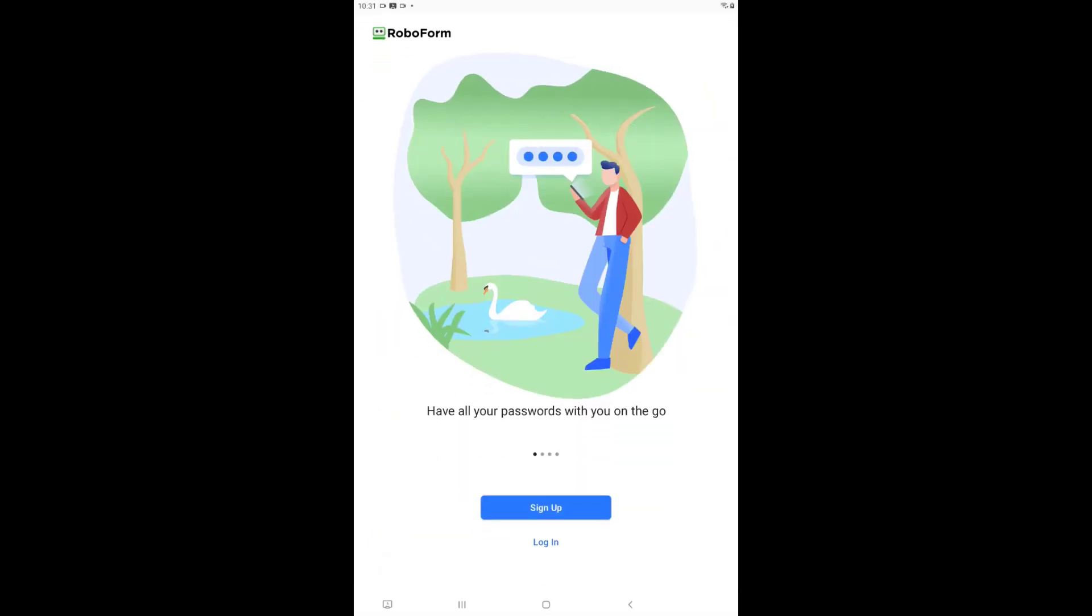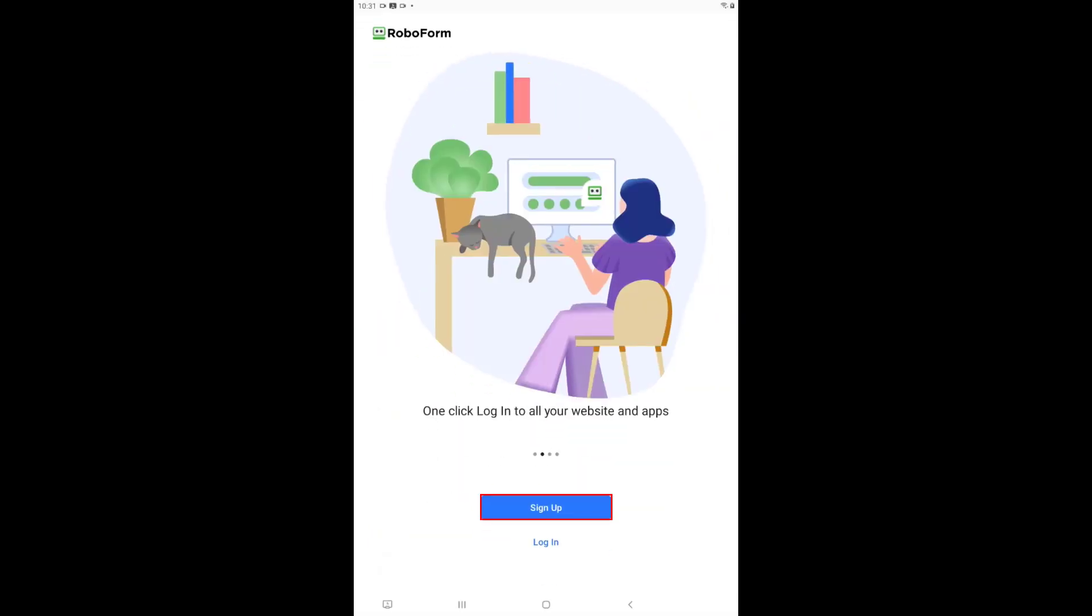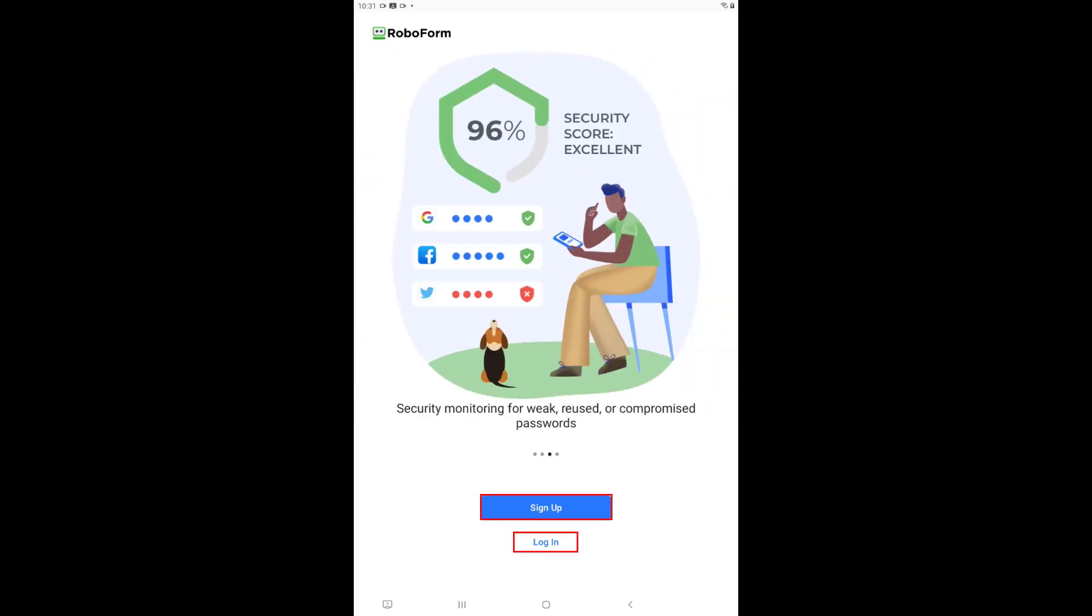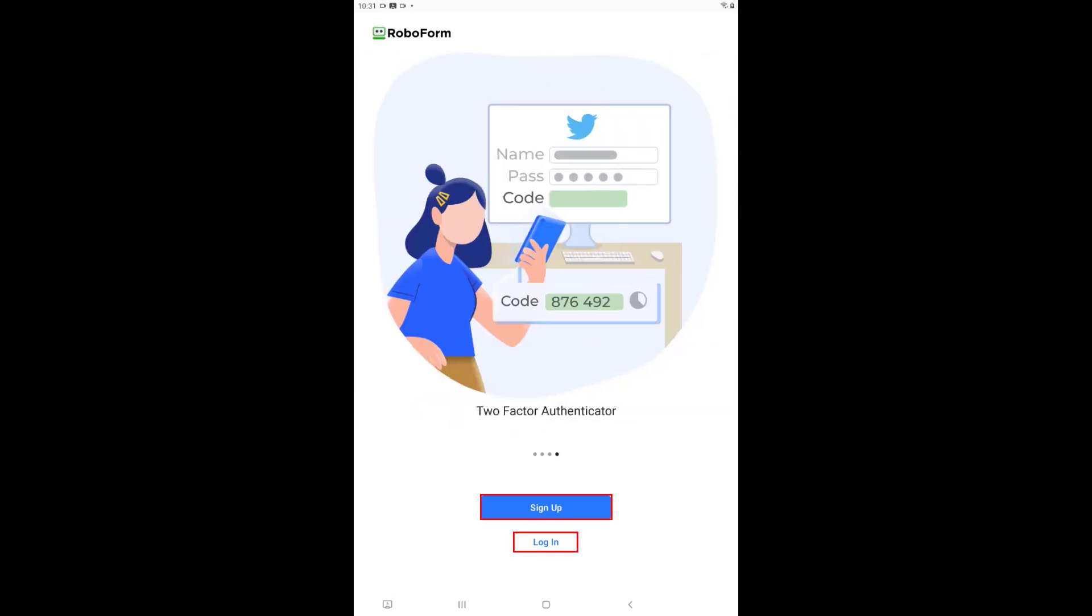You will then be prompted to either sign up for a new RoboForm account or log in to an existing account. For this video, we will be creating a new account.